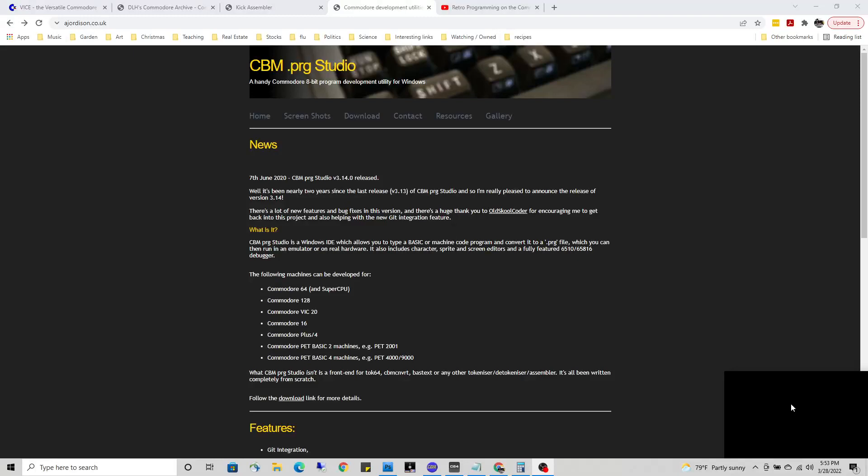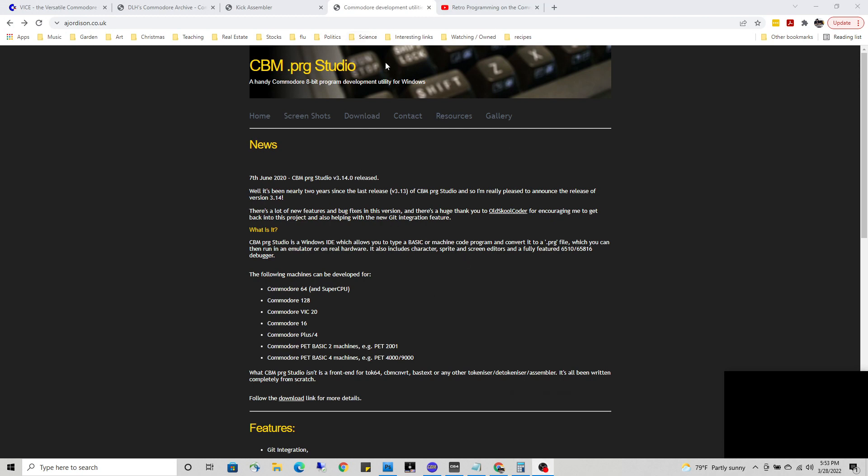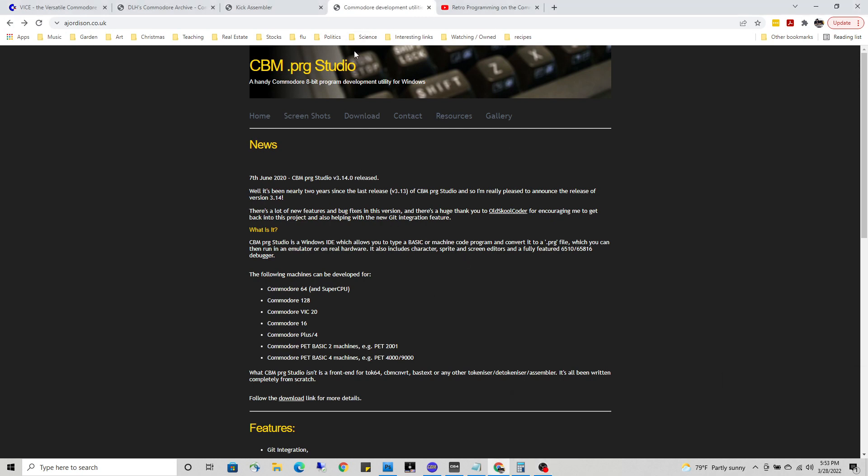I am using a program called OBS for my video screen capture if anyone's interested. An interesting thing about computers, a modern-day computer...